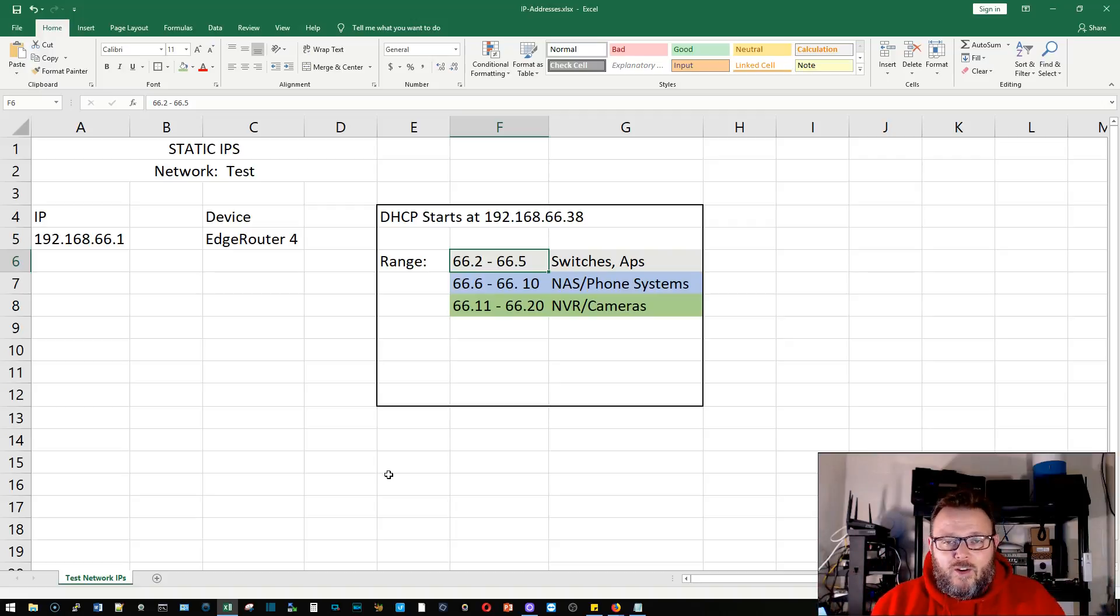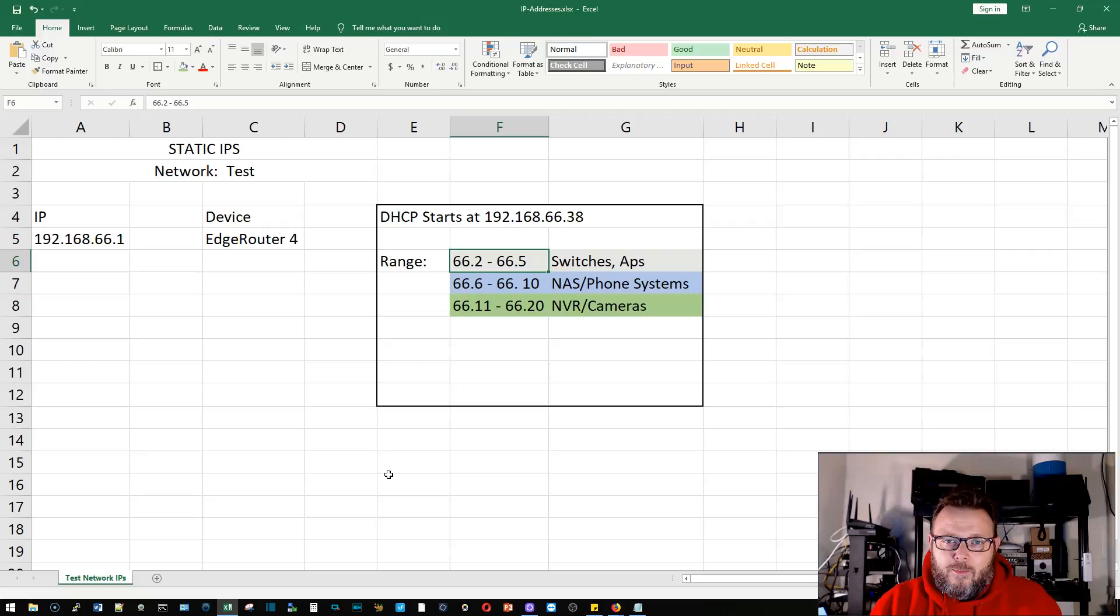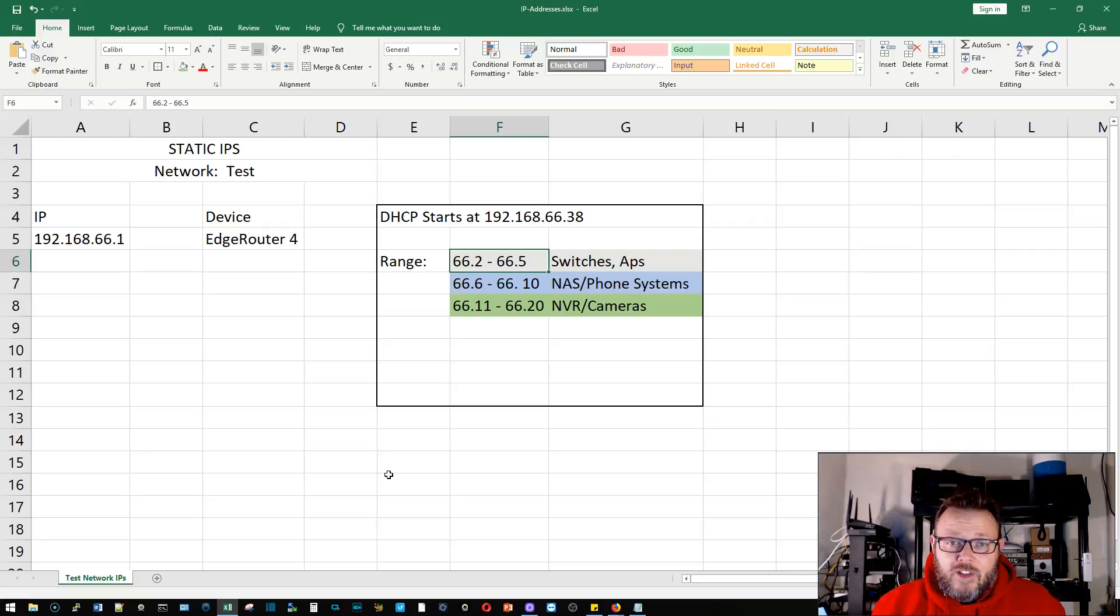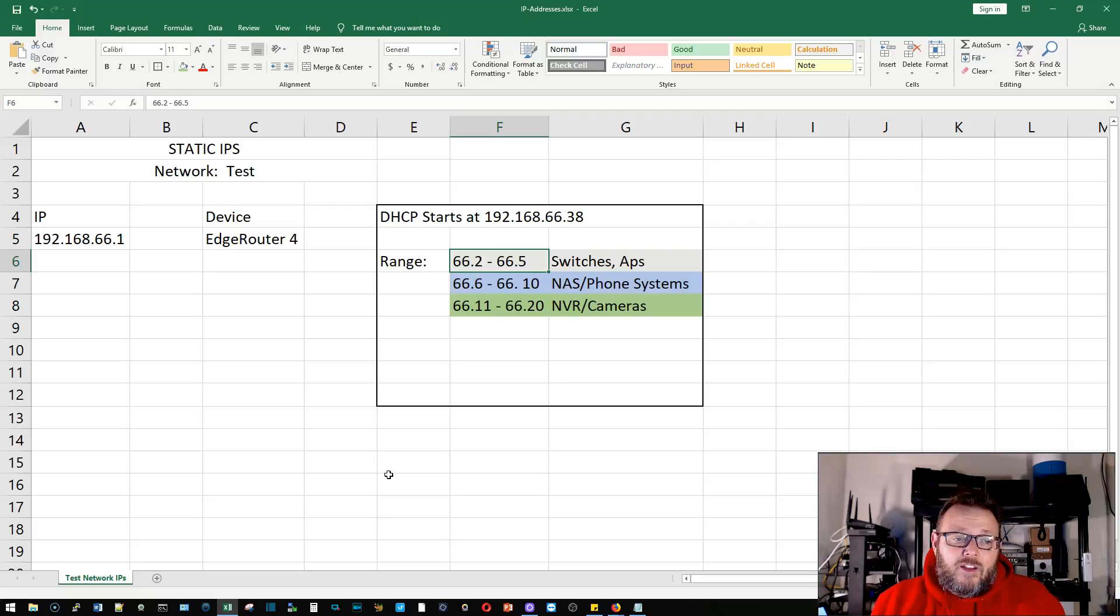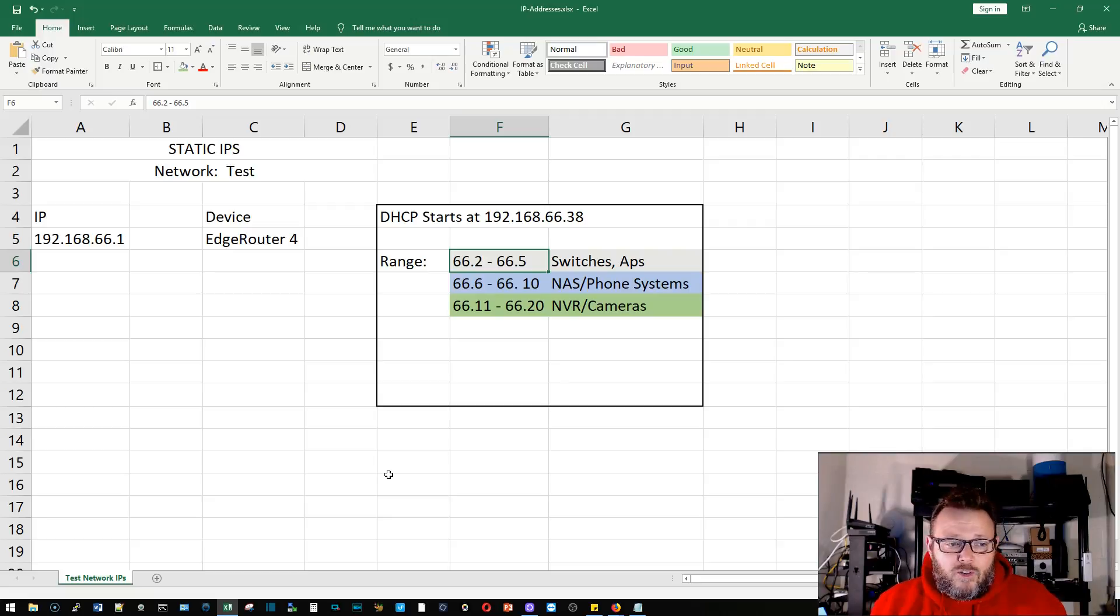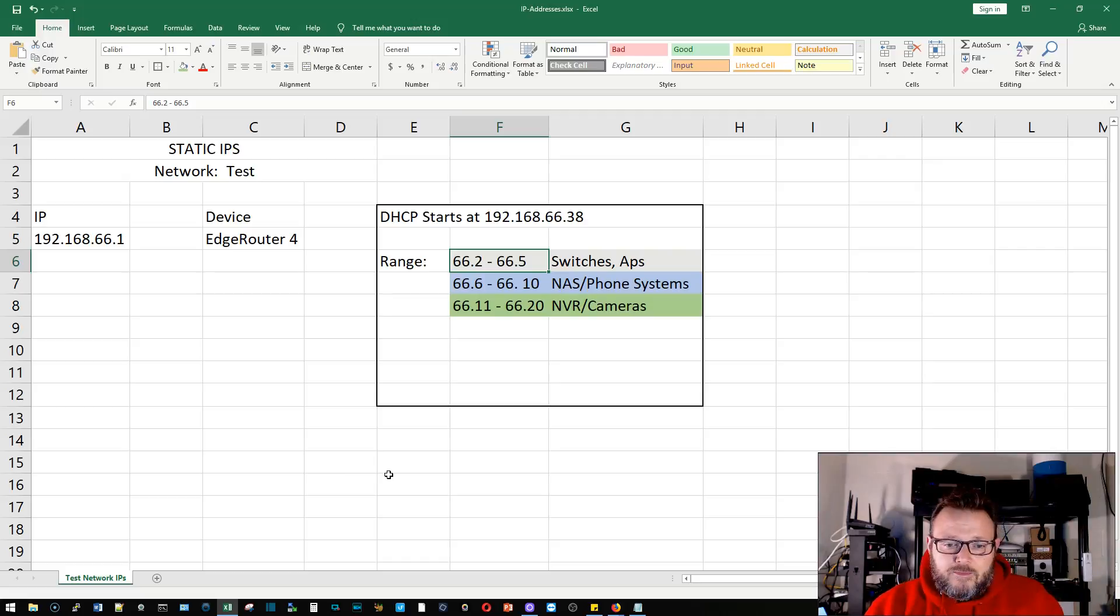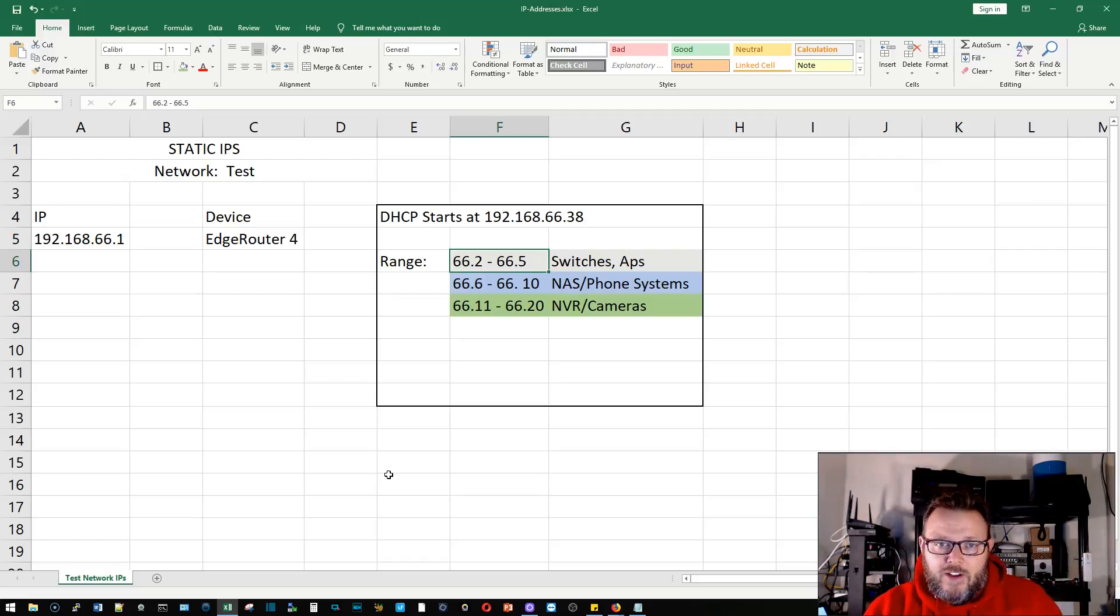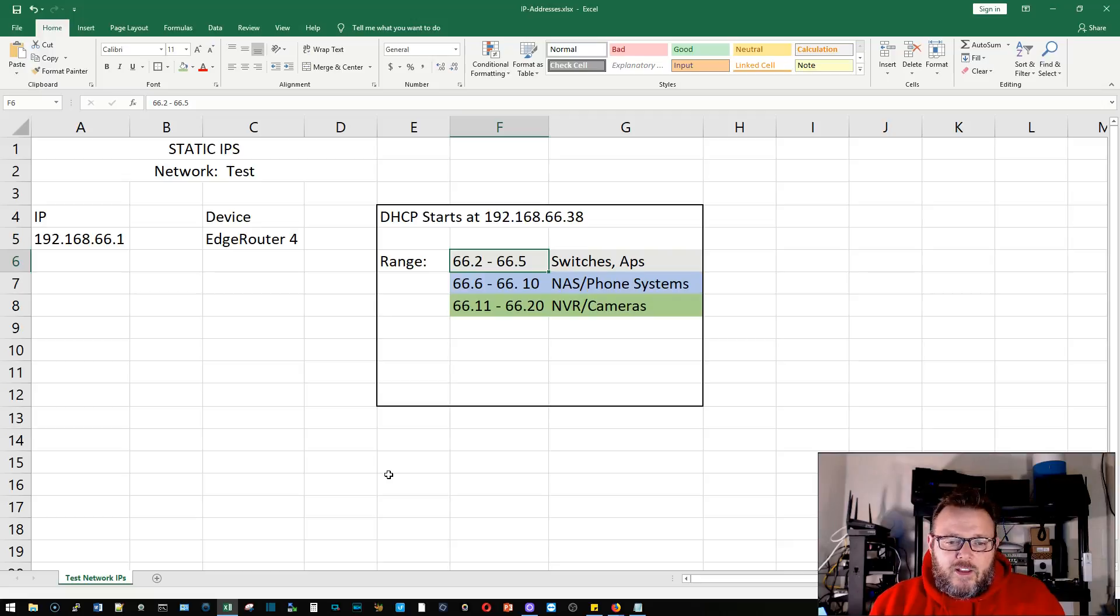Because we don't always talk about fully qualified domain names like server one dot ABC land or dot org, whatever. No, we don't talk like that. When we're talking about a server we'll probably call by the short name like the Hope server, and then somebody will say, well, what's the IP for the Hope server? I'm going to say 192.168.66 dot, you know, in this case it doesn't fall into any of these ranges.